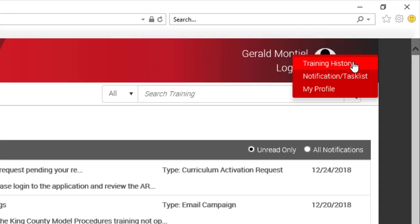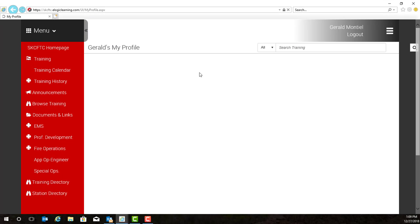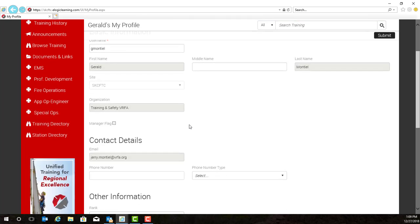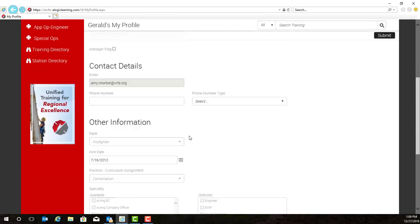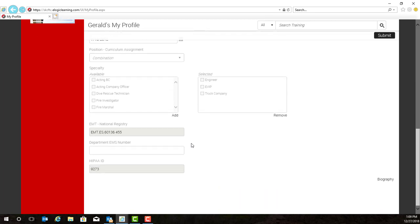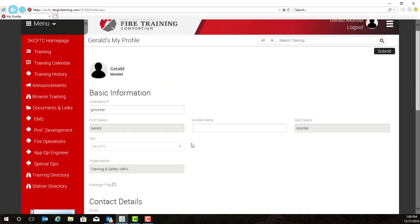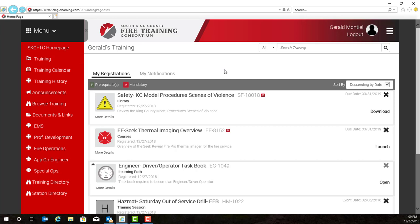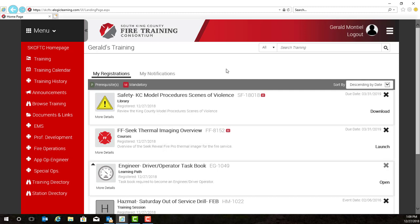The final item in our menu on the top right hand corner is My Profile. If we click on My Profile, it brings up your personal information. It shows your organization and your email, and if anything looks incorrect, please notify us at the consortium and we will get it changed for you. Let's navigate back to our training home screen by clicking the training button. We will go over this in more detail in a future video. Thank you for watching how to log in to our eLogic Learning Management System.